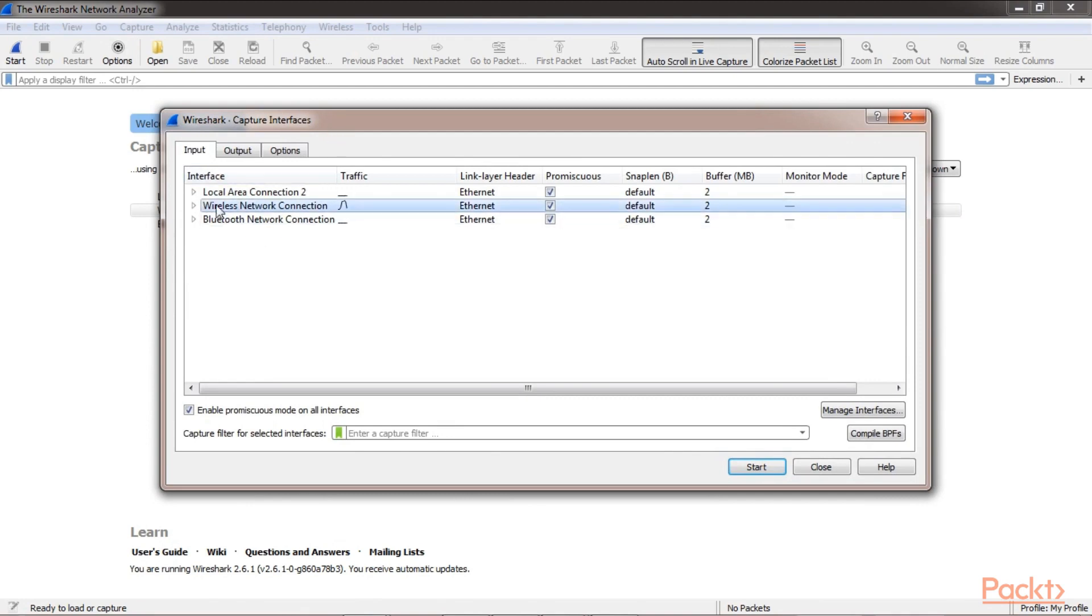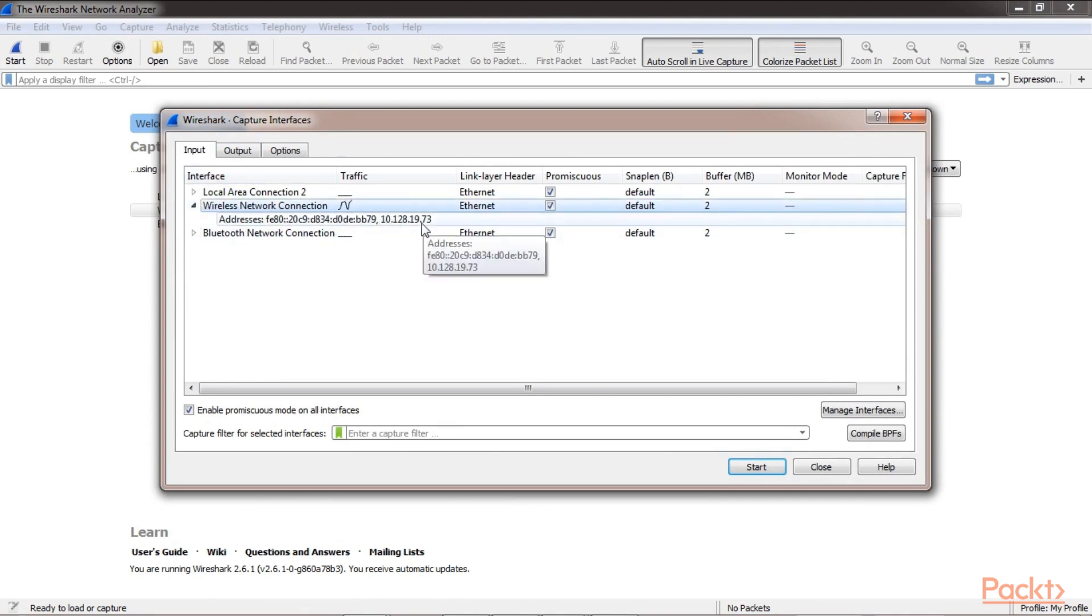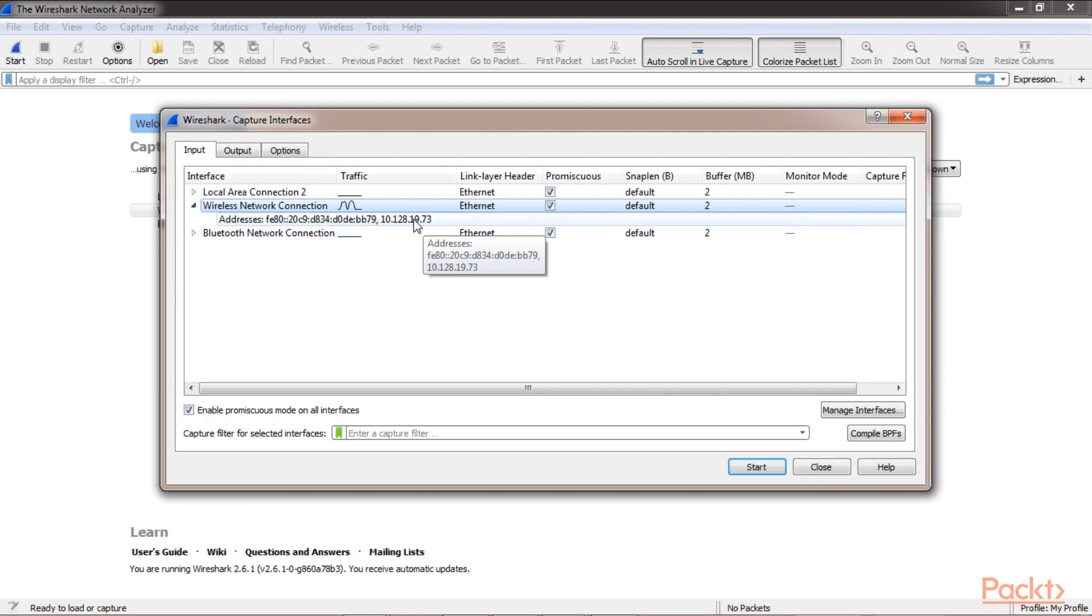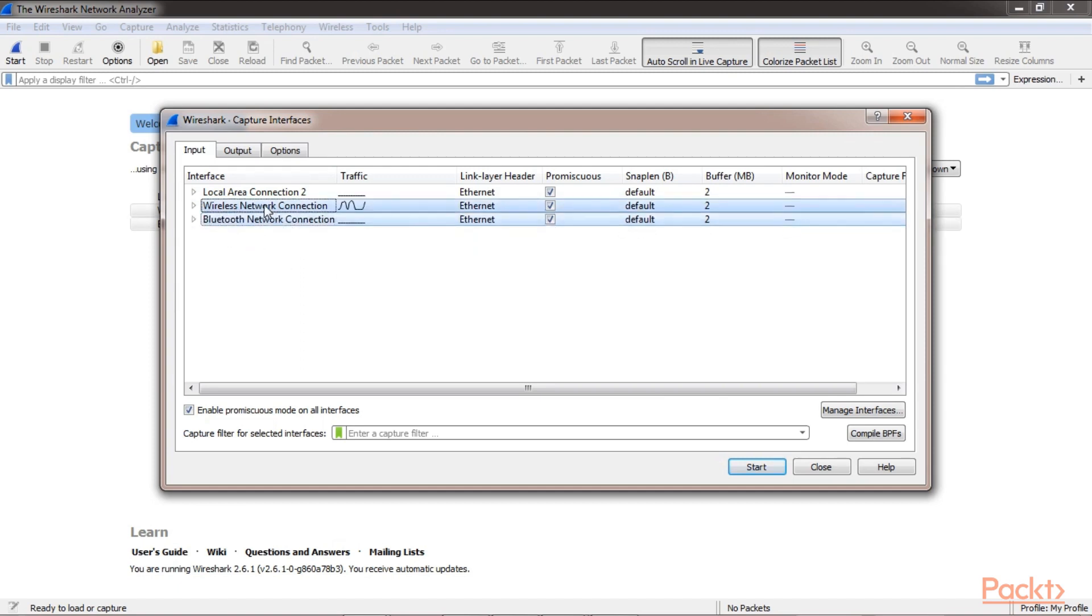As you expand the interface, you can see the IP address. Here I have IPv6 and IPv4 IP addresses. You can select one, or you can select multiple interfaces to start capturing at the same time.